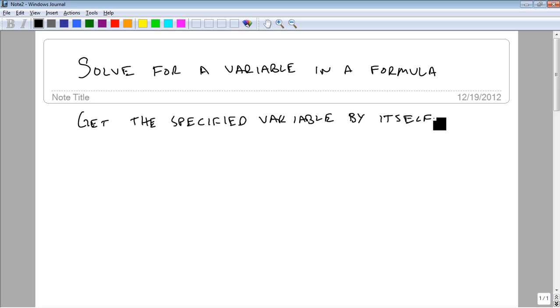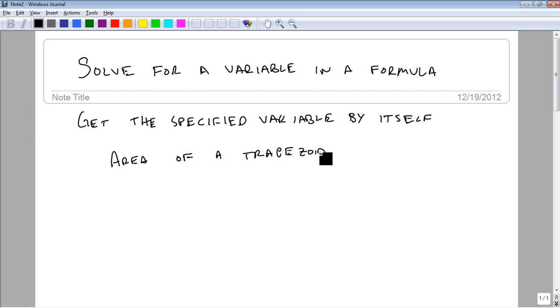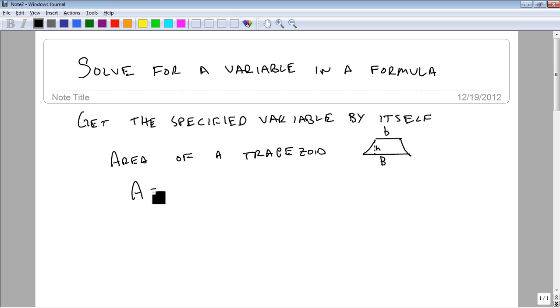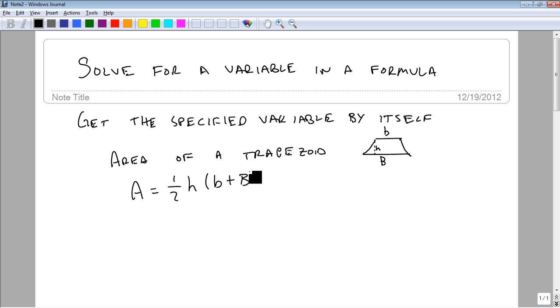So our first example is going to be the area of a trapezoid. If you can remember back to your geometry, a trapezoid has two parallel lines with two bases, a little b and a big B, and then the sides. And then there's some height. The area of a trapezoid is one-half height times little b plus big B.